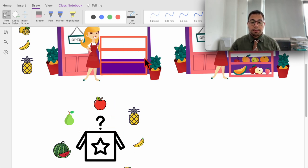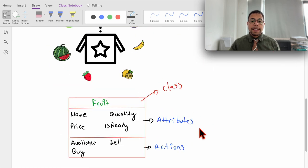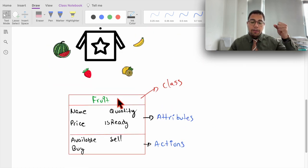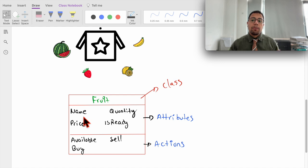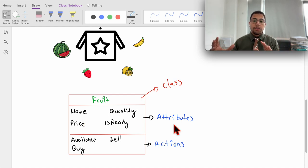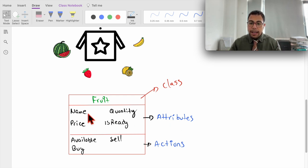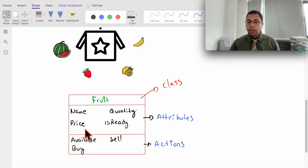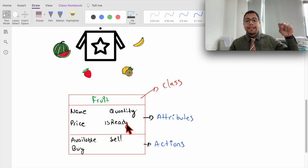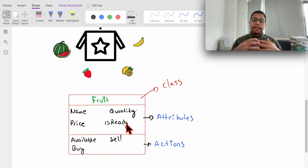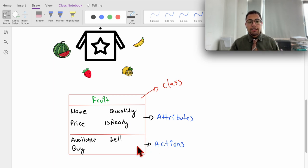Let's say that we want to create a blueprint, a class for all the different fruits that I want to have on my shelf here to display. To do this, I need to create a class called fruits, and in that class we're going to have multiple variables. Remember, those are the attributes that all my different fruits will have in common. In this case, they all will have a name, which is a string. Then you have quantity, an integer. Then you have price, a double, and then you may have a boolean that tells you if the fruit is ready to be eaten or not.